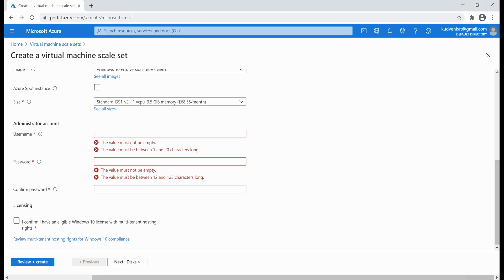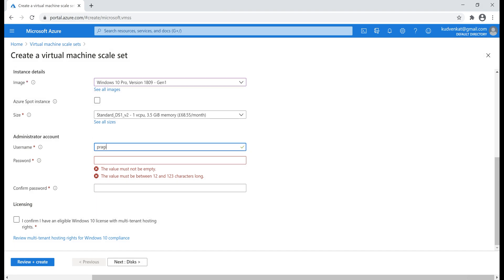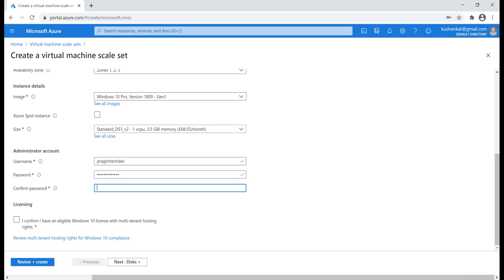Next, an administrator username and password. Basically, we'll be using these credentials to log into our virtual machines in the scale set. It's very important we remember these credentials because in just a bit we'll be using them to RDP, that is remote desktop protocol into virtual machine in our scale set.